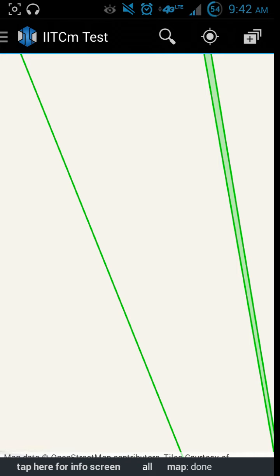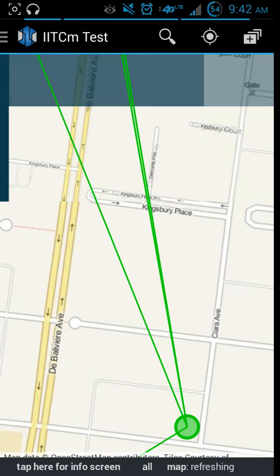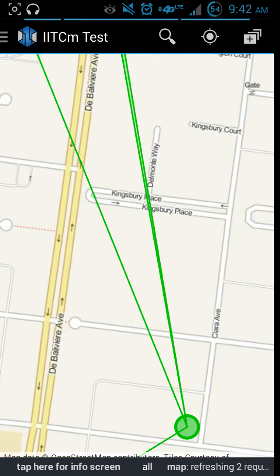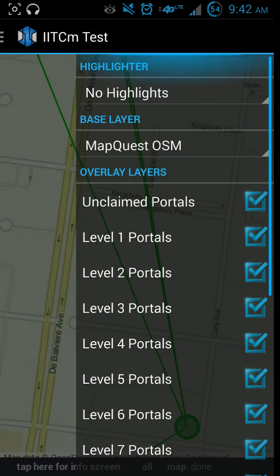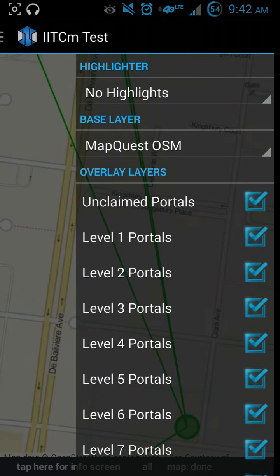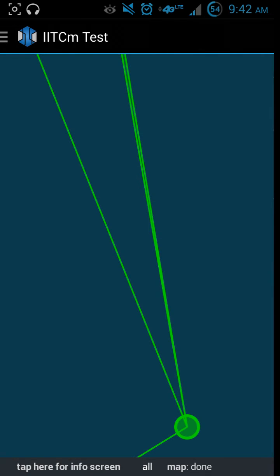This is where I used to live in St. Louis. Let me zoom out a little bit. One thing I really like that is quite different from the intel map is this right here - you can change to different map styles. So you've got MapQuest or you've got Google. That's very cool.